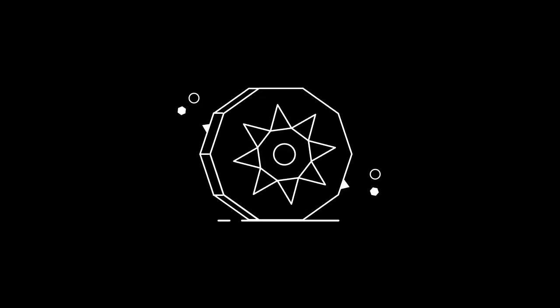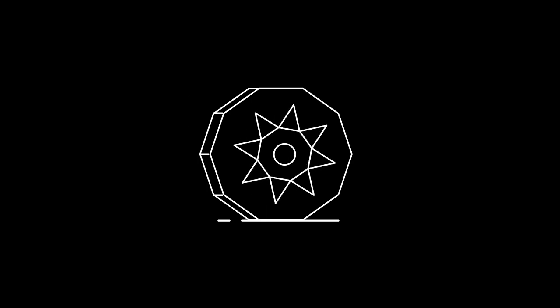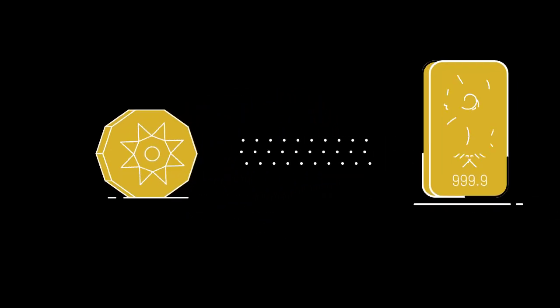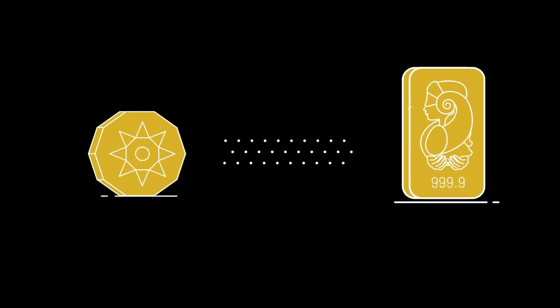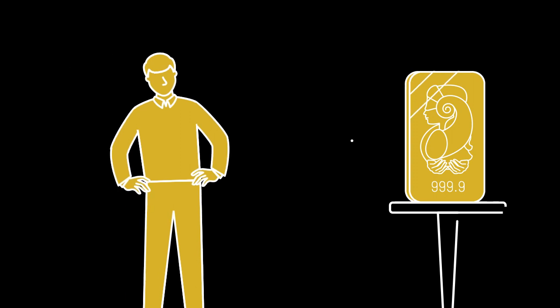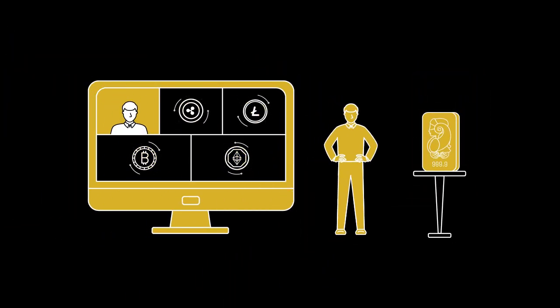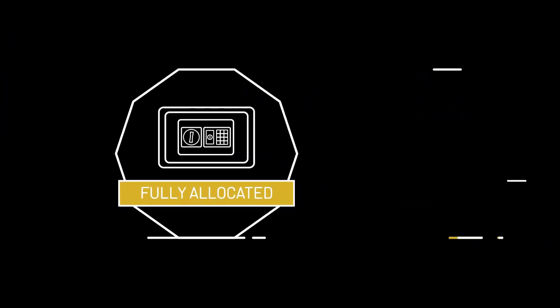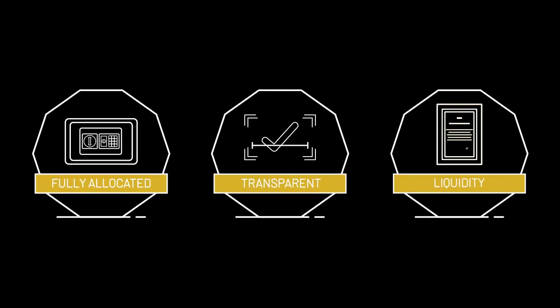Say hello to GoldX, an ERC20 token backed by an actual physical asset, gold. It's another easy way for investors to buy physical gold from Hello Gold. It's fully allocated, transparent and guarantees liquidity.